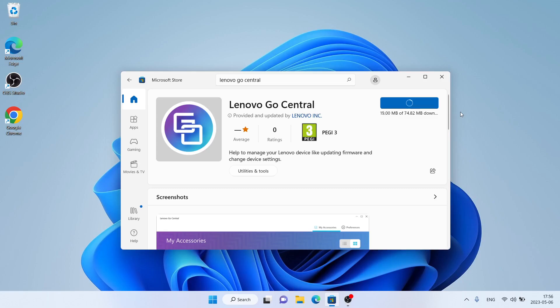It's downloading, it may take a while. Downloading finished.